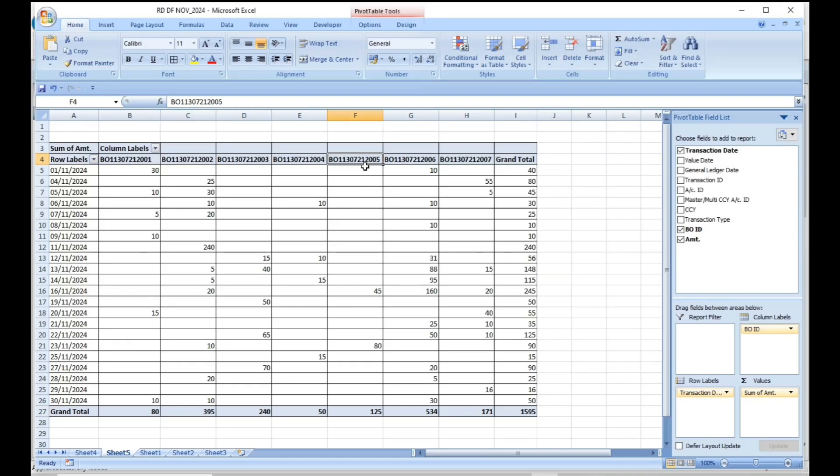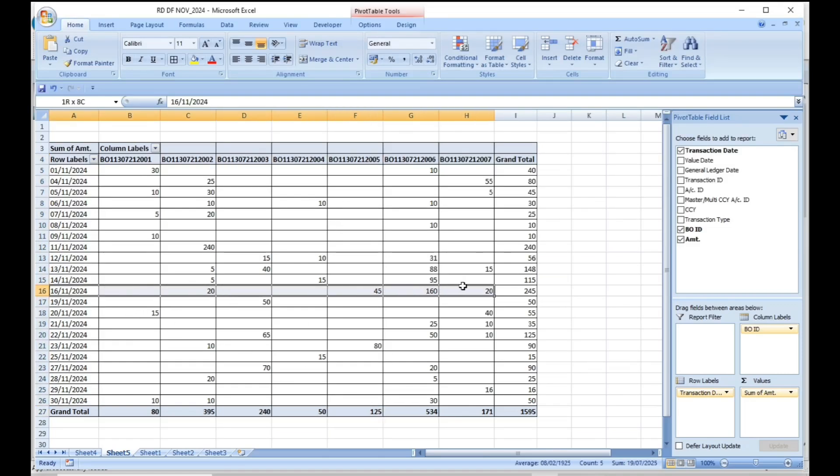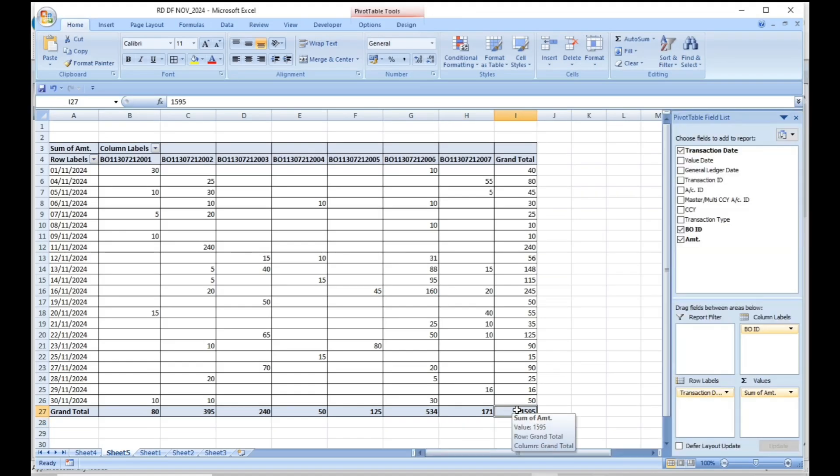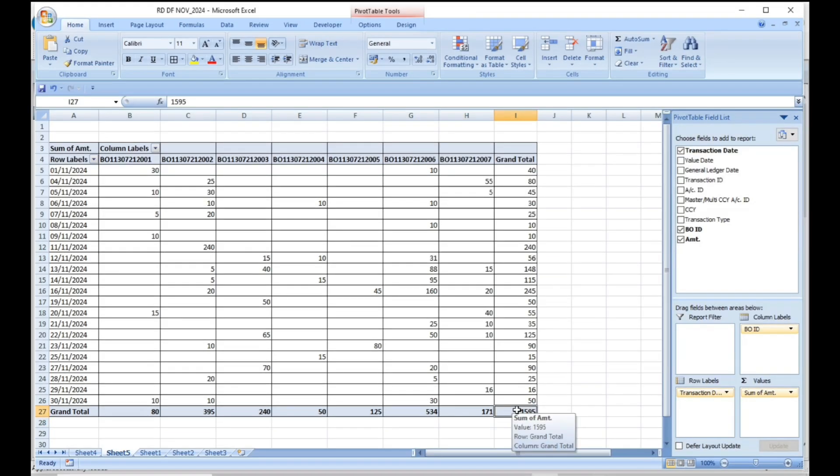If you observe any abnormal increase in RD default amount in any BO under your office, the same should be intimated to the concerned subdivisional head as well as divisional head immediately to take necessary action and avoid unnecessary situations in future.